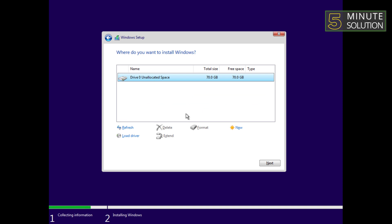In the next step, you'll see a list of partitions on your computer's hard drive. Select the partition and click on the delete button to remove them. This will wipe the existing data on the hard drive. Once all partitions are deleted, click on the new button to create a new partition.